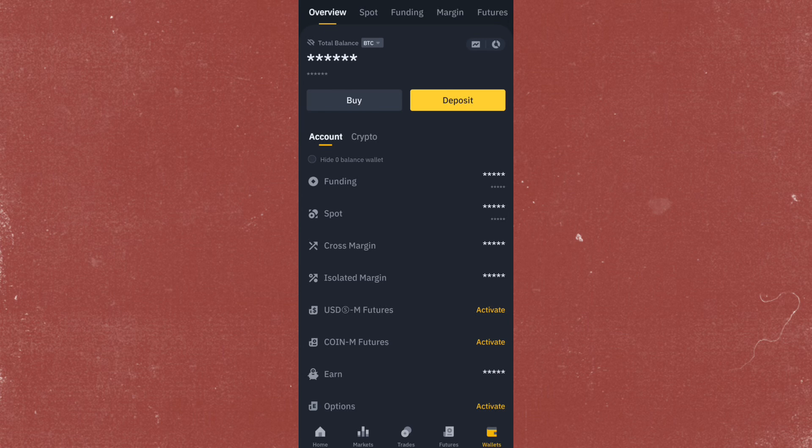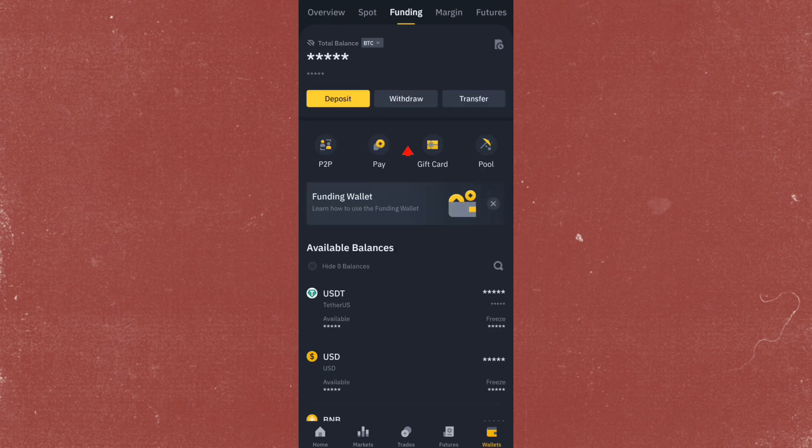From here, just go to the wallet at the bottom right and then tap on Funding.